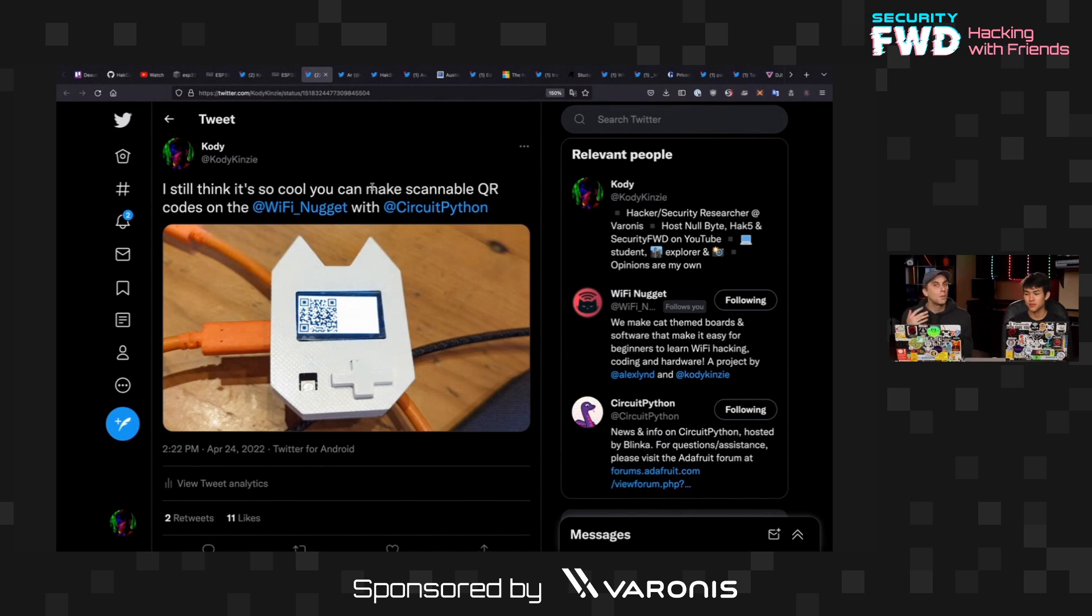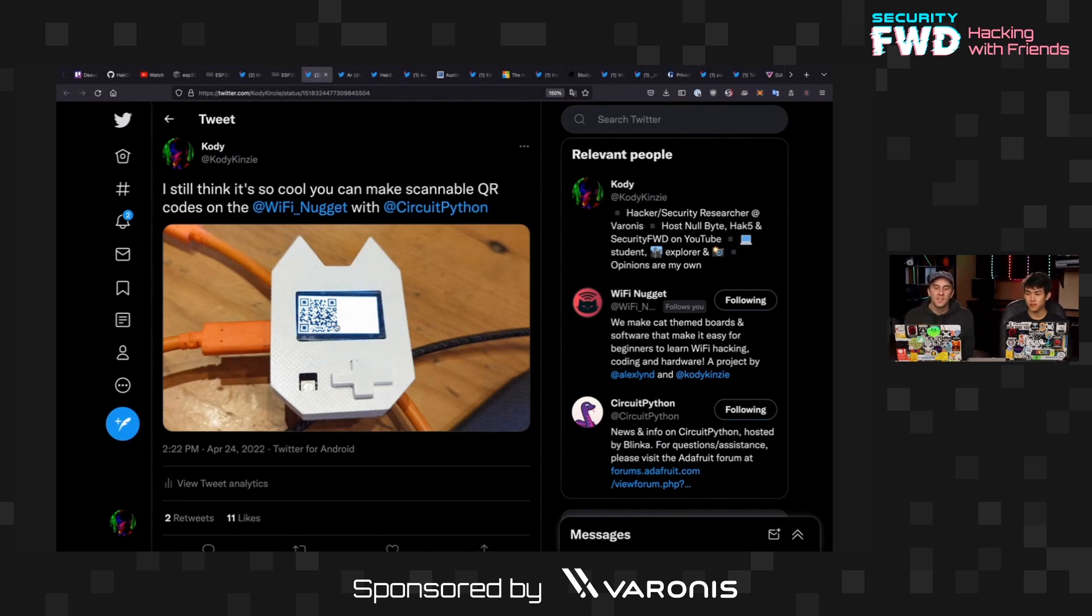But the problem is we were using canary tokens, which is a really easy and free way to quickly get set up with a detection mechanism. But the URL was just too long to fit into this tiny little QR code. And the way the QR codes work,